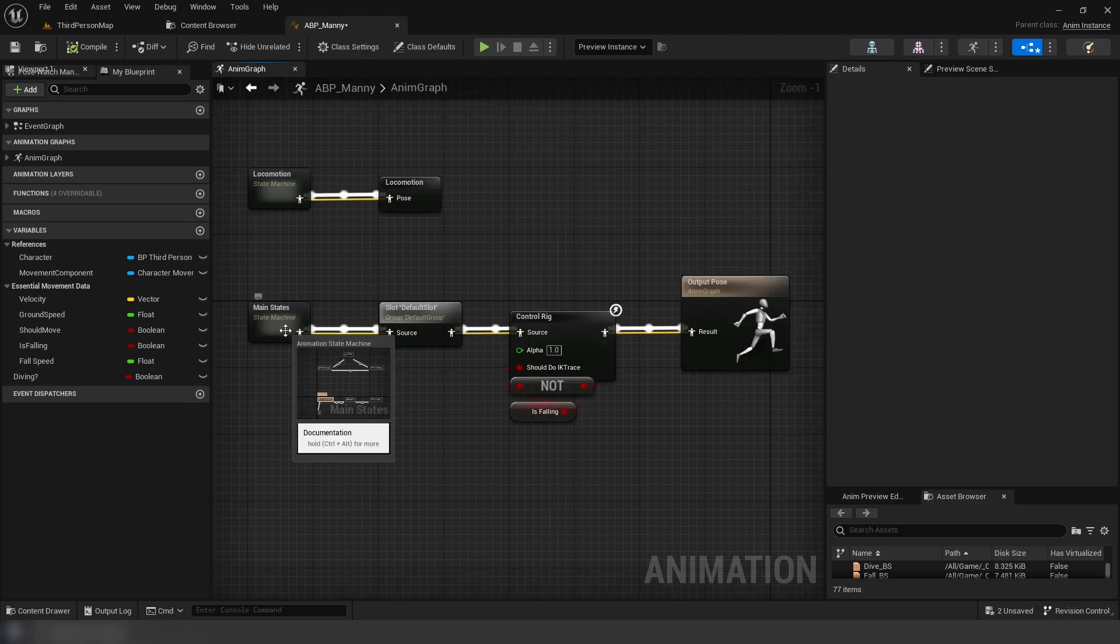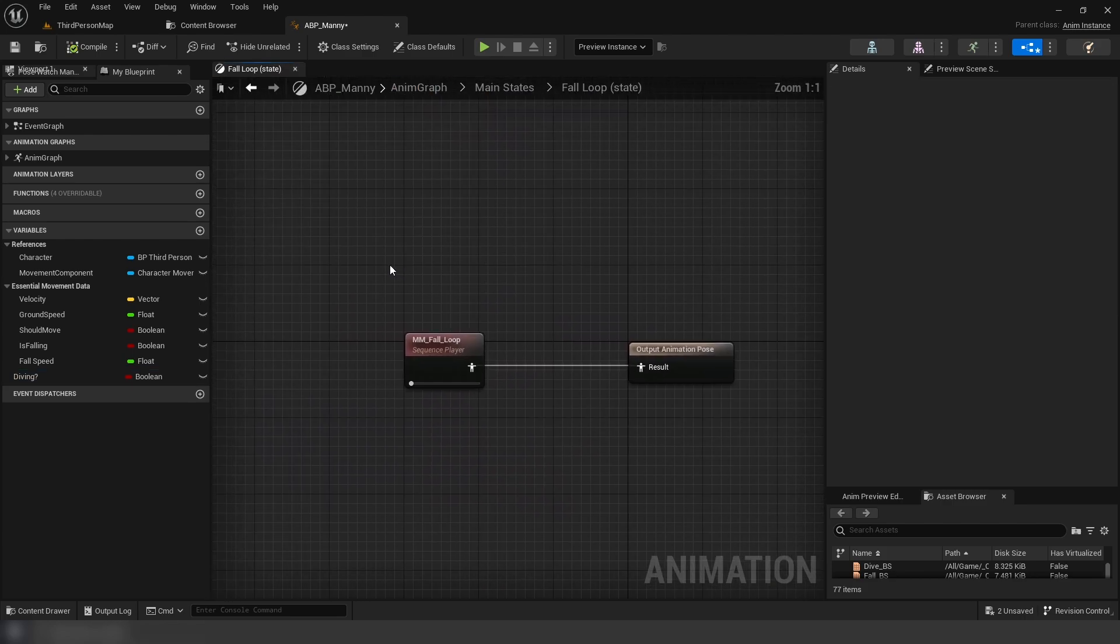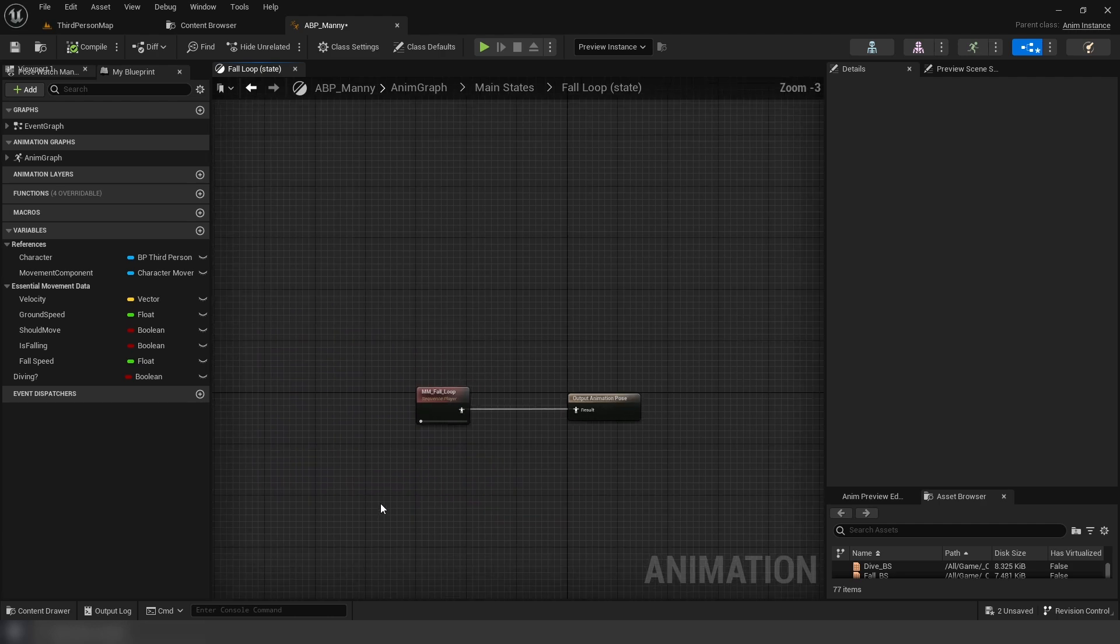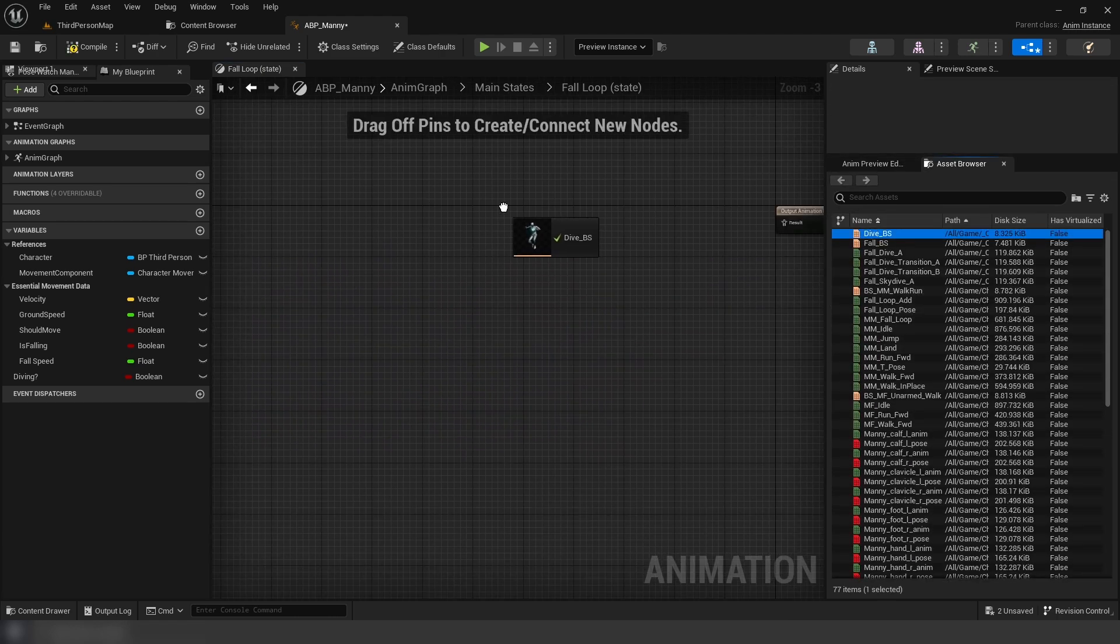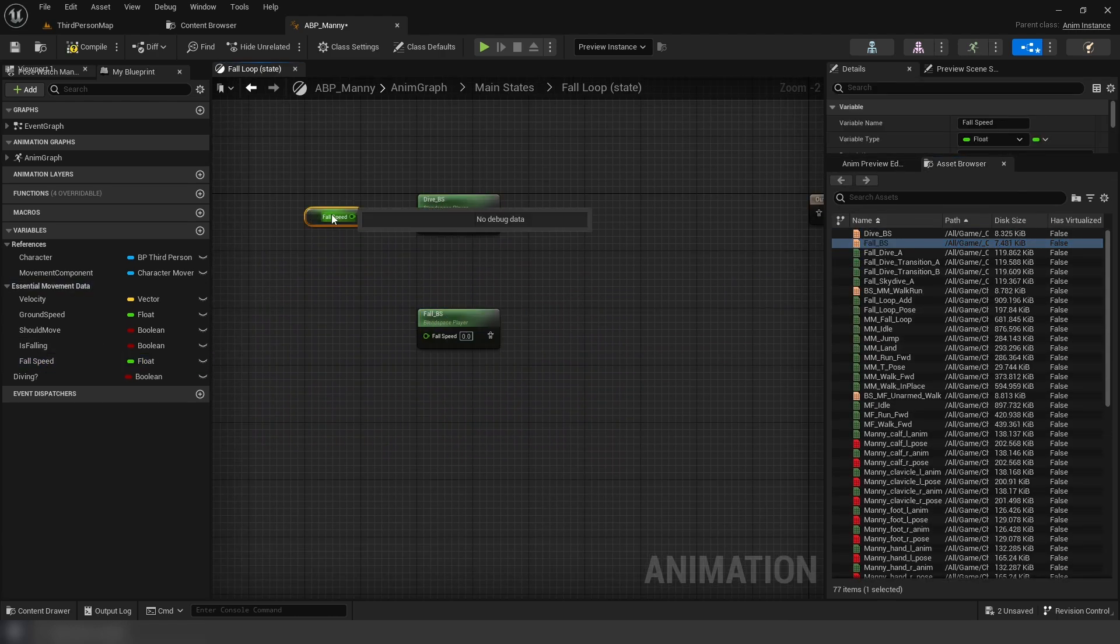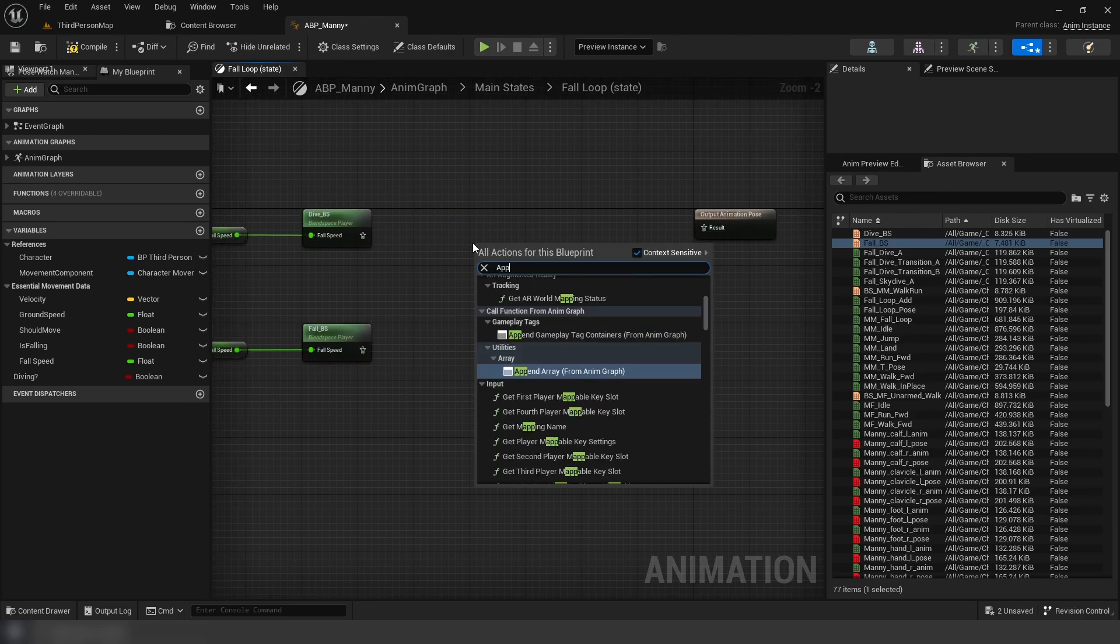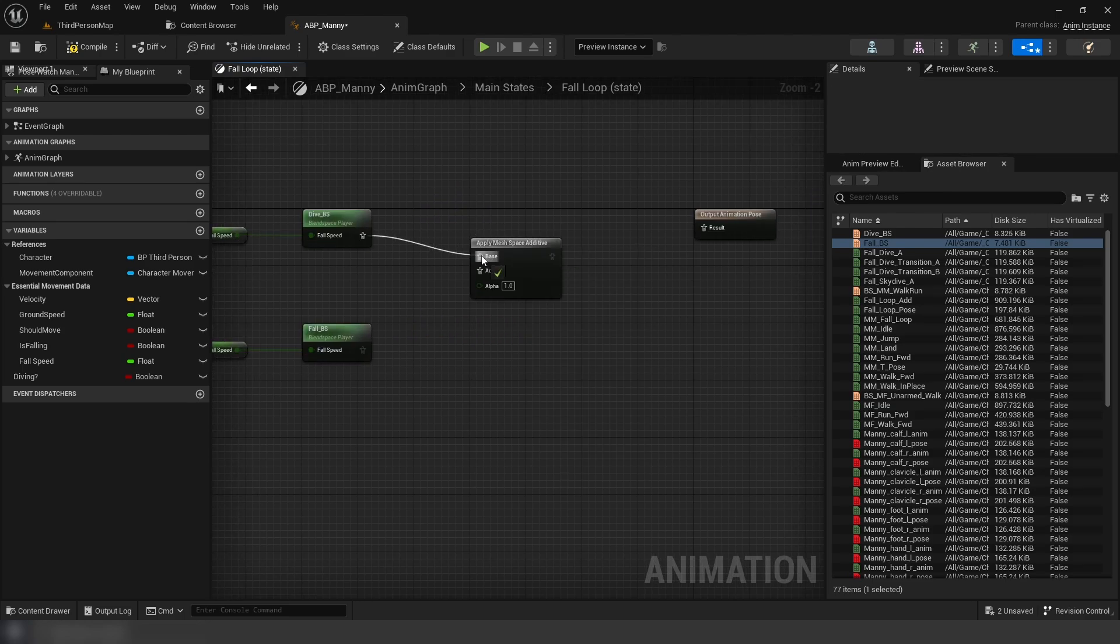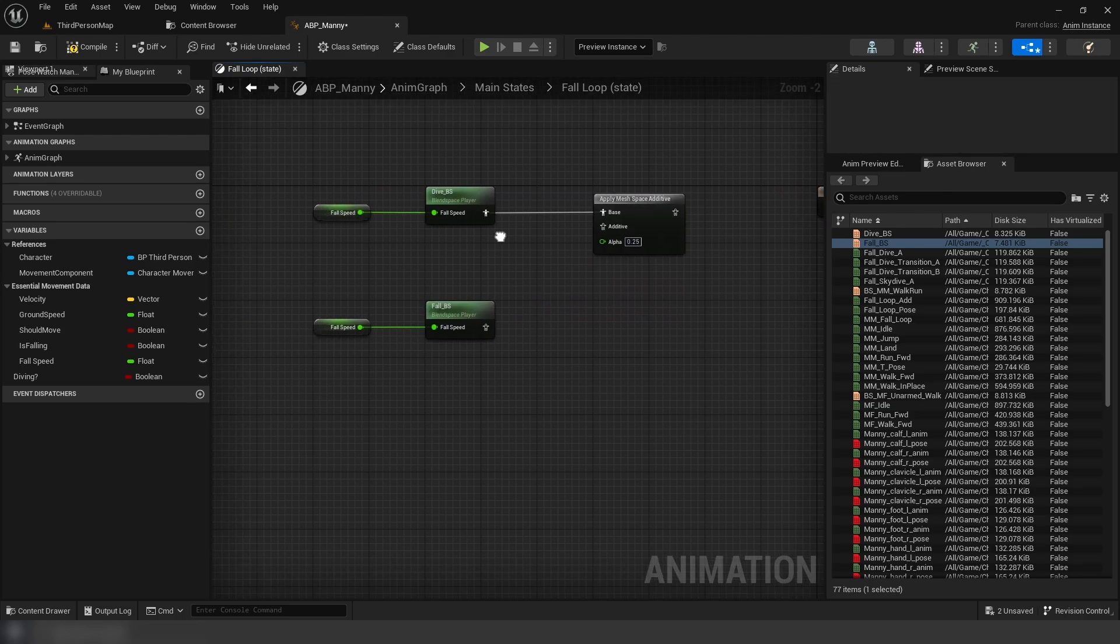Now, in our anim graph, open main states, go to fall loop, delete the sequence, and we're going to get both blend spaces, and plug the fall speed in, and add a mesh space additive, and set the alpha to 0.25.